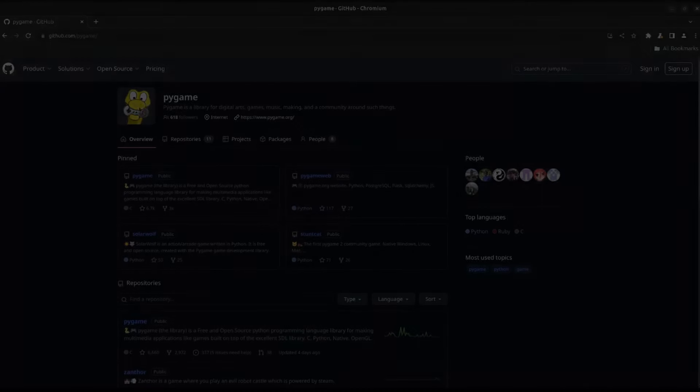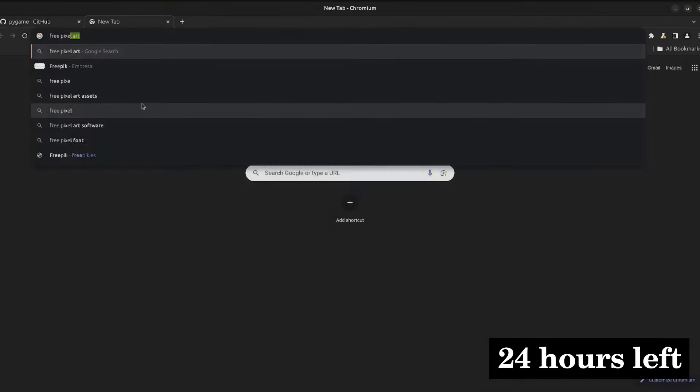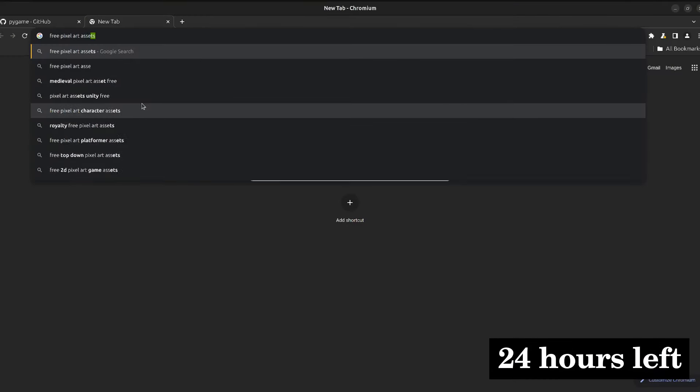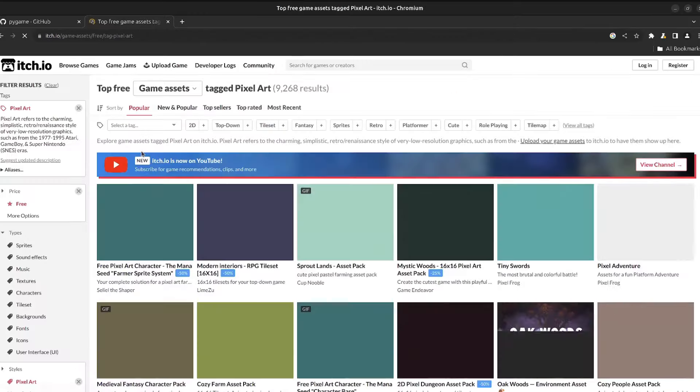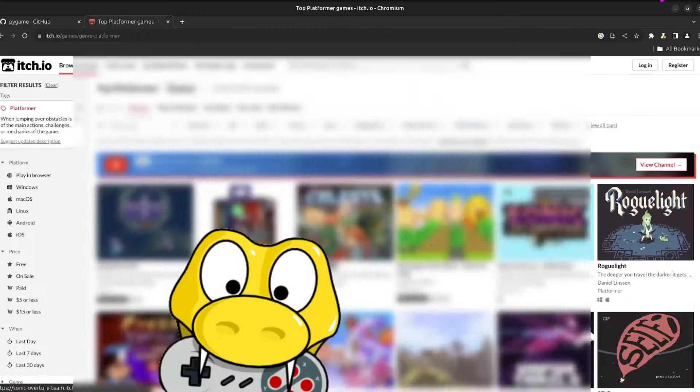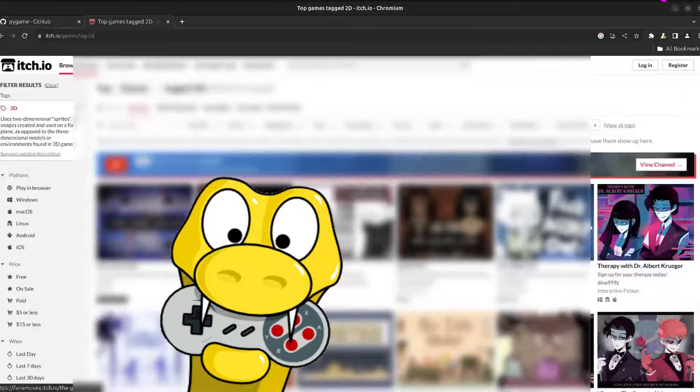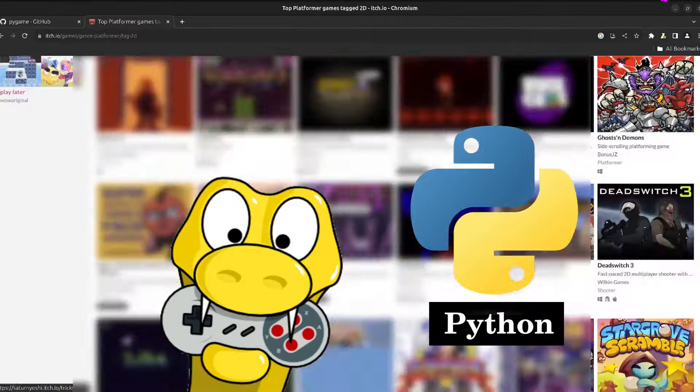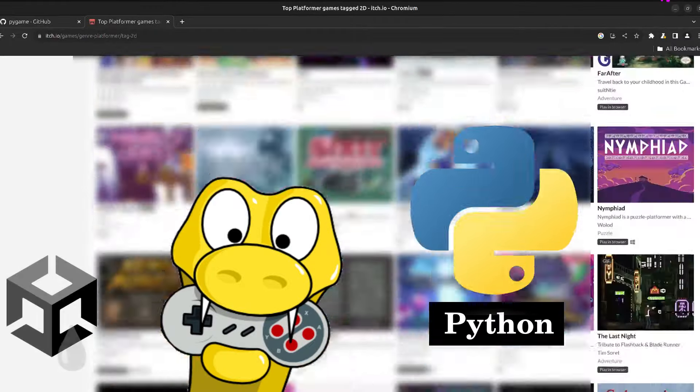For this, we are going to need some assets. And because I don't really know what I'm doing, we are going to use the Internet. To develop the game, we are going to use Pygame. Mainly, because I like Python, and I don't feel like learning Unity today.